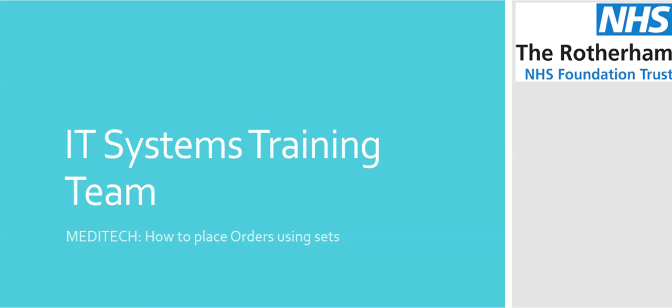By the IT systems training team. Today's short video is to show you how to place order sets.